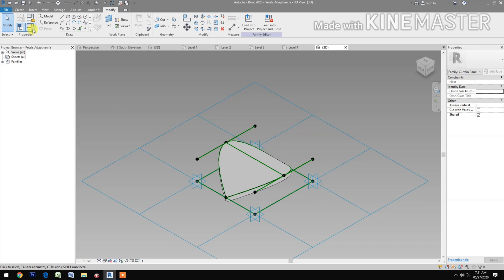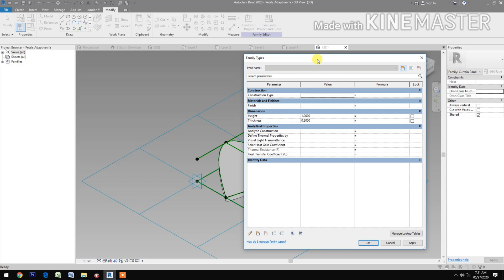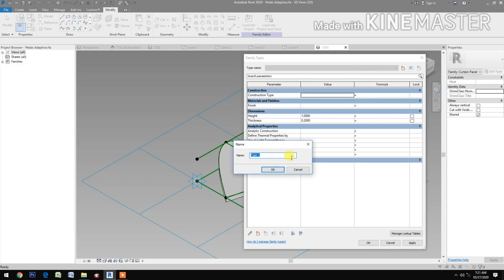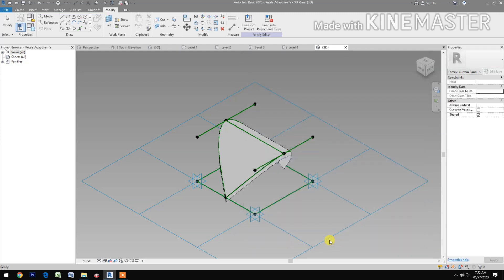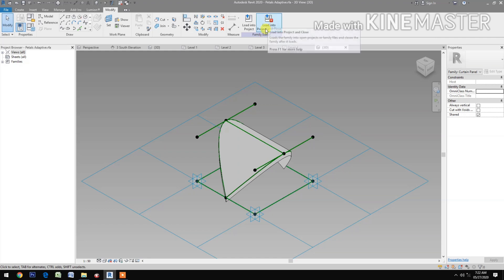Now let's create types. Create new — type 1, 1 meter height. Create new — type 2, make a height of 2 meters height, apply. Save it and load it into the project.